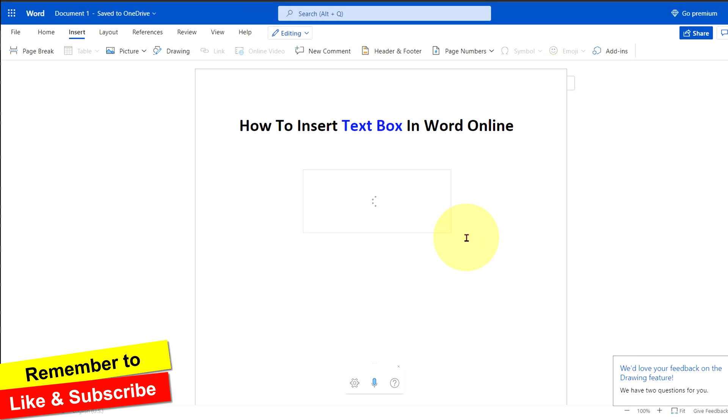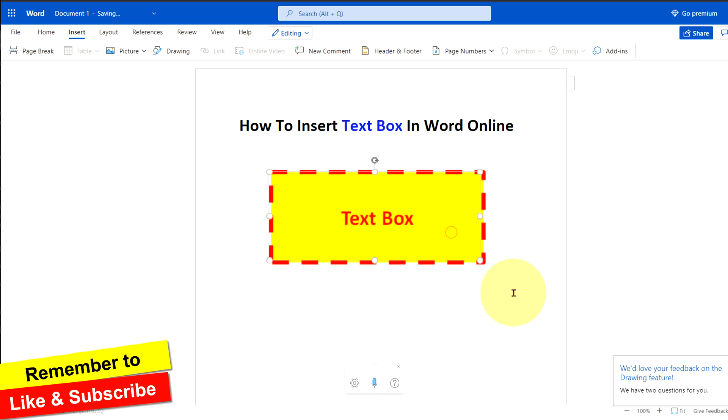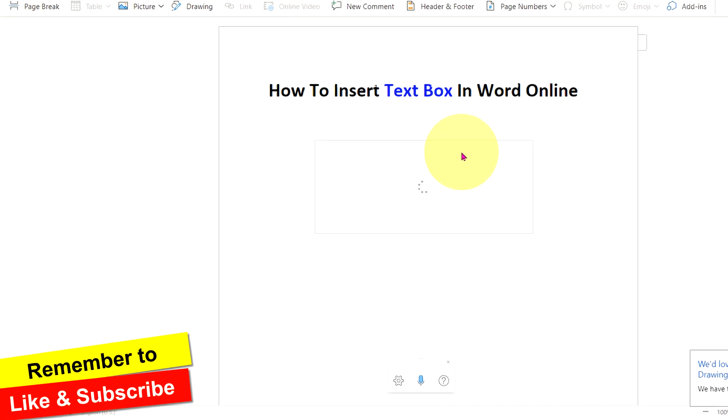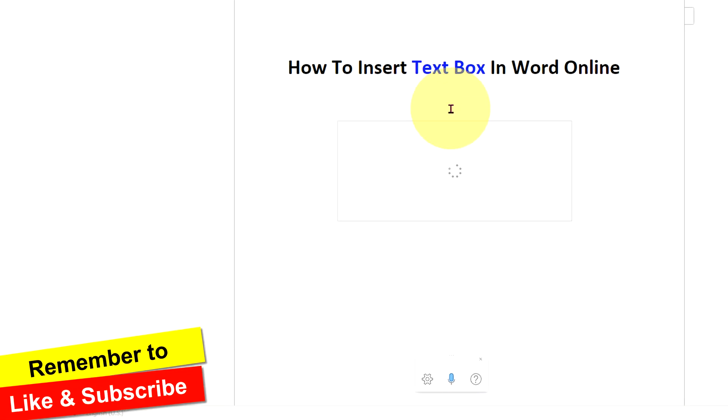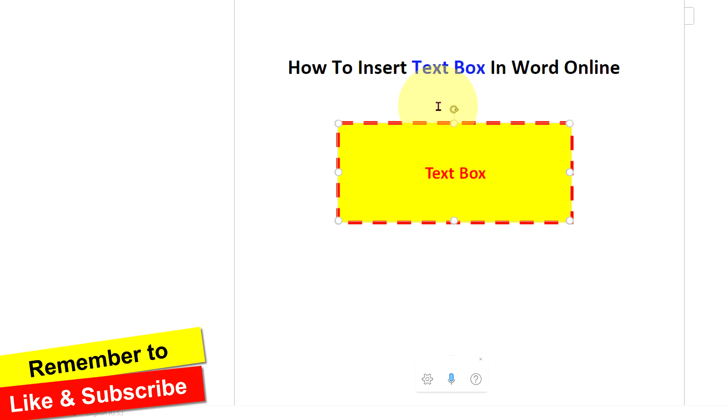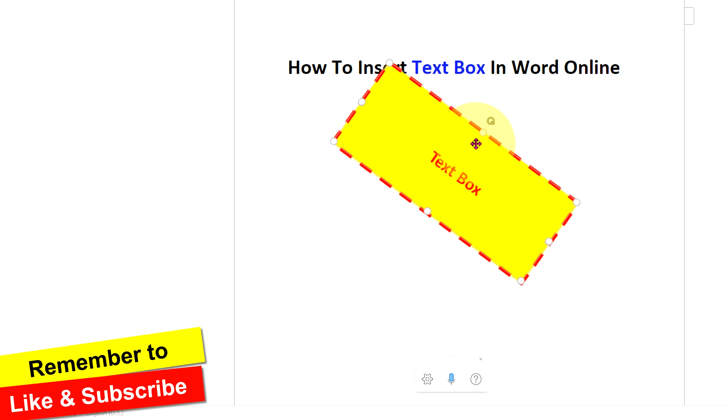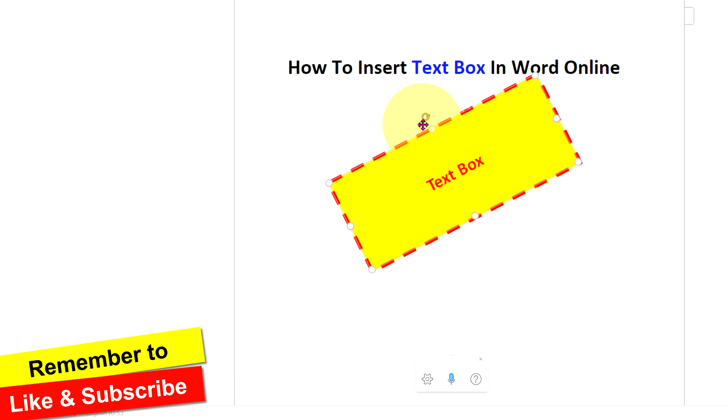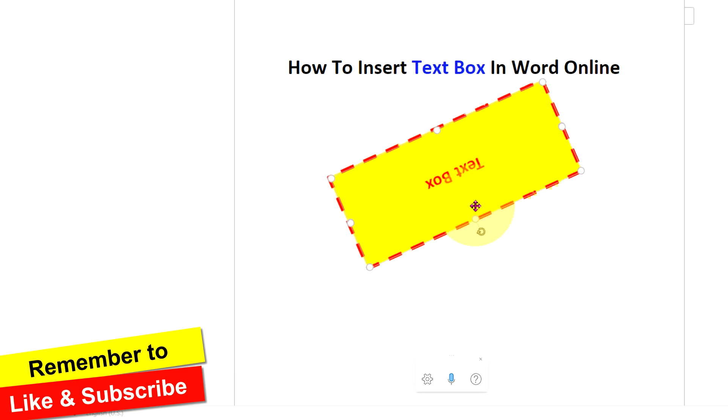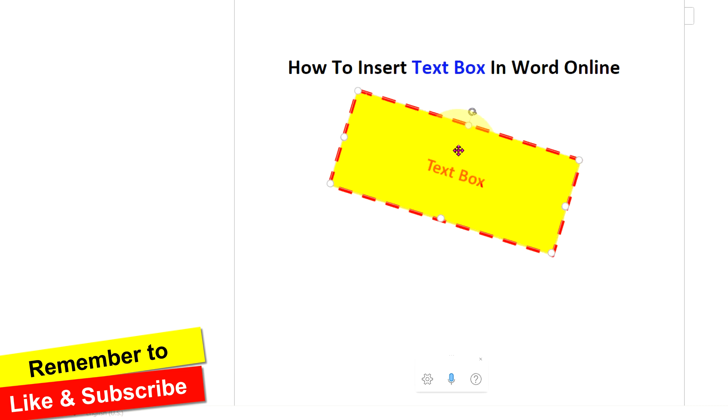You can also change the size of the text box from here, and if you want to rotate the text box, then click on this round arrow. Now you can easily rotate the text box in any direction as you want.